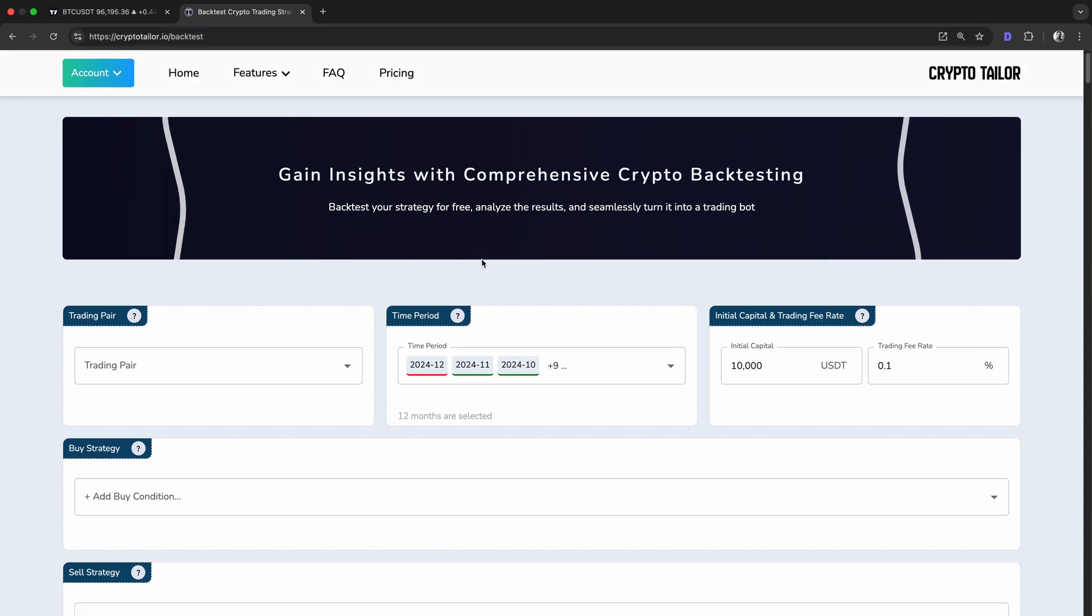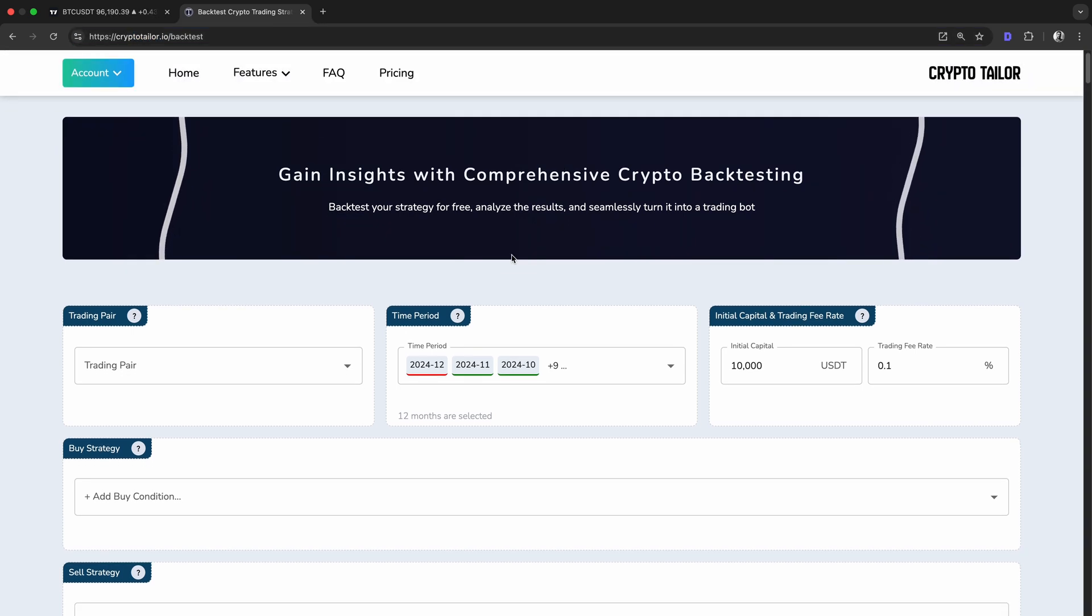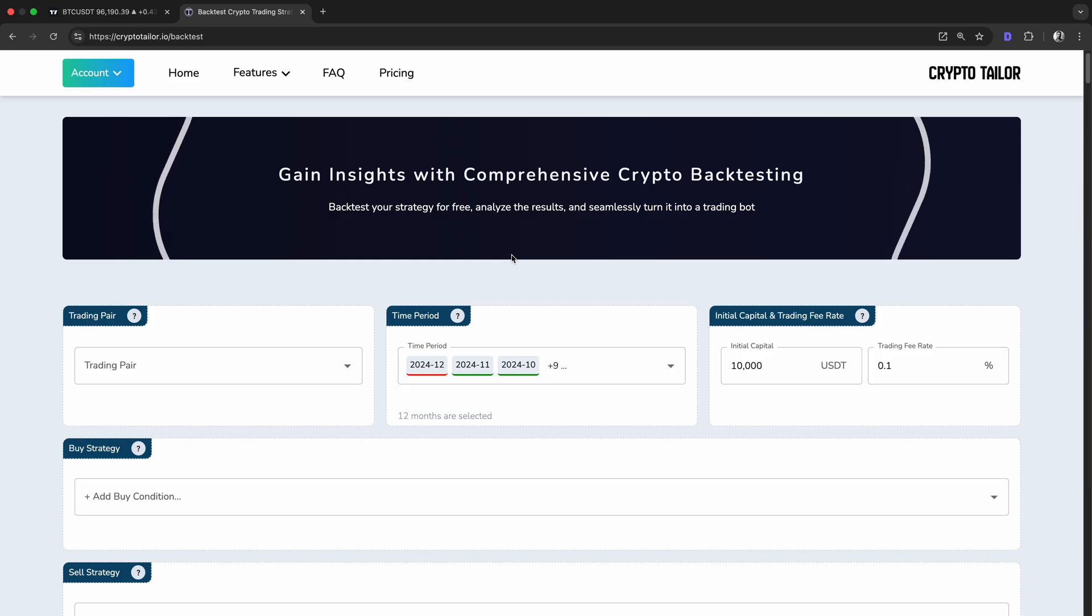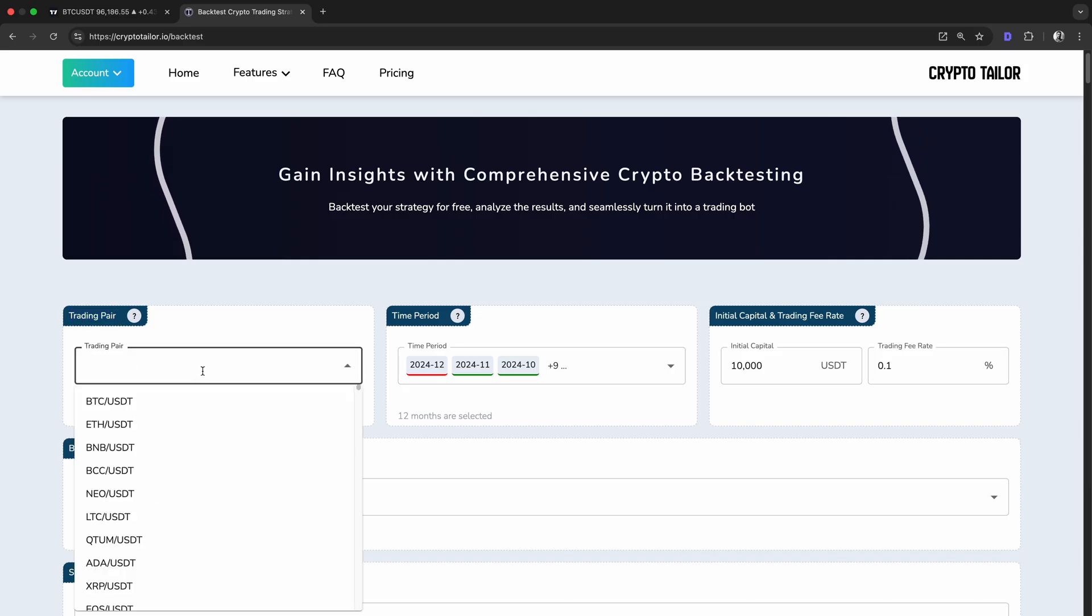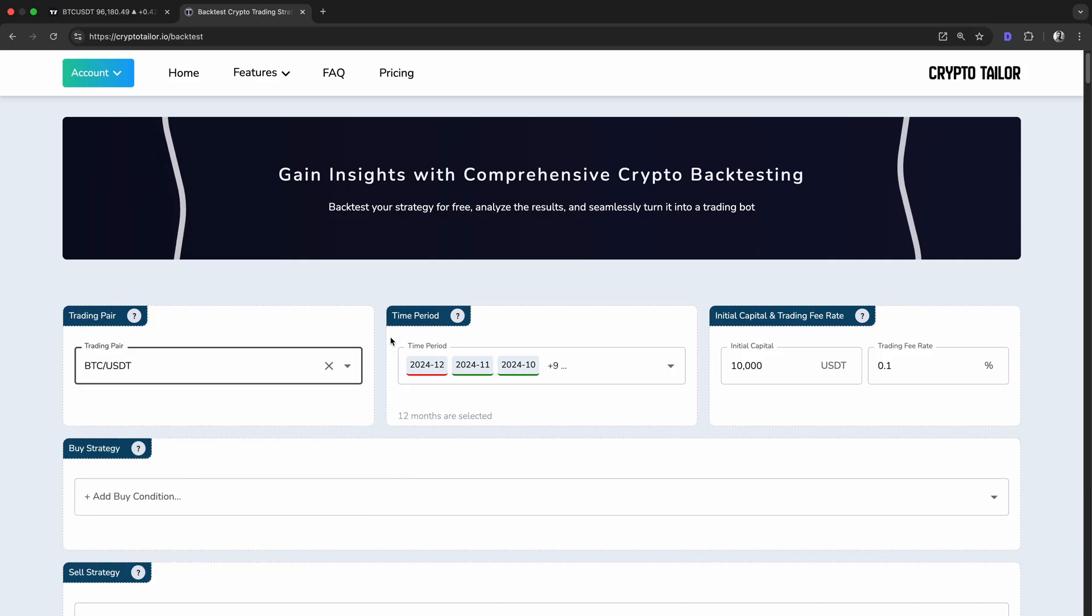It lets us run our strategy on historical data and provides detailed reports, including win rate, profit percentage, and more. First, we need to select our trading pair. For this example, we'll test this strategy on Bitcoin.